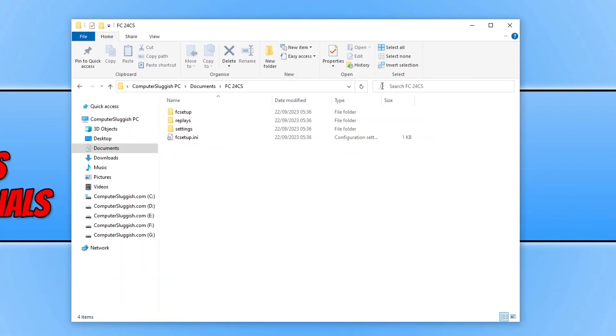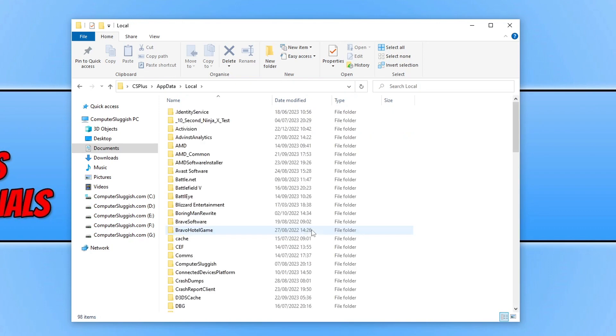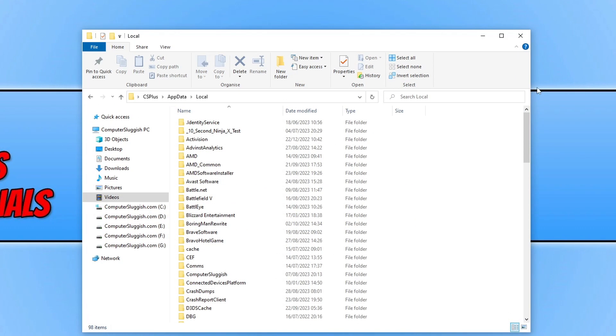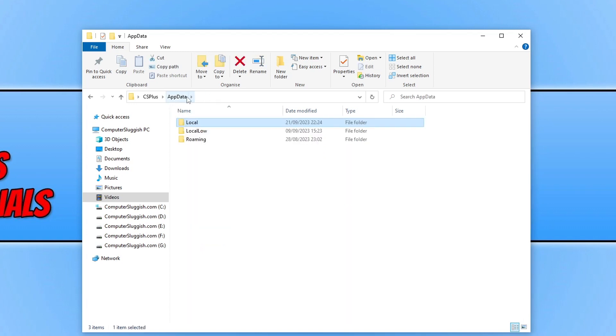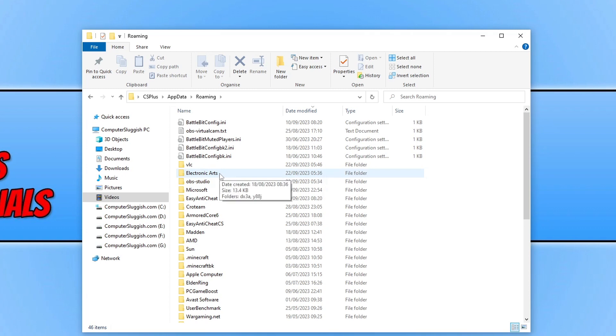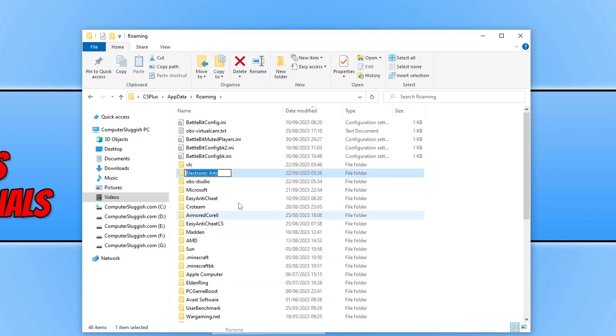Click on the address bar, type %localappdata% and press Enter. Go back to the AppData folder, go to Roaming, and look for the Electronic Arts folder. Right click, rename, add CS to the end, and press Enter. Once you've done that, try FC24 again and see if that resolved the problem.